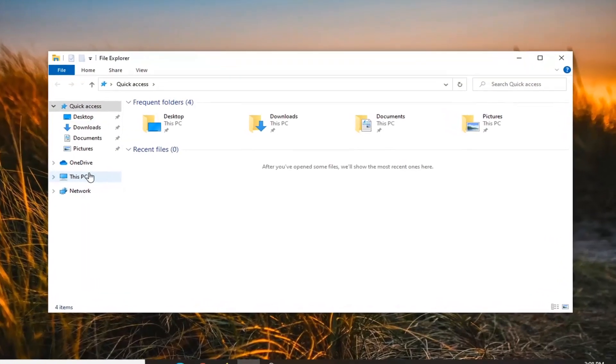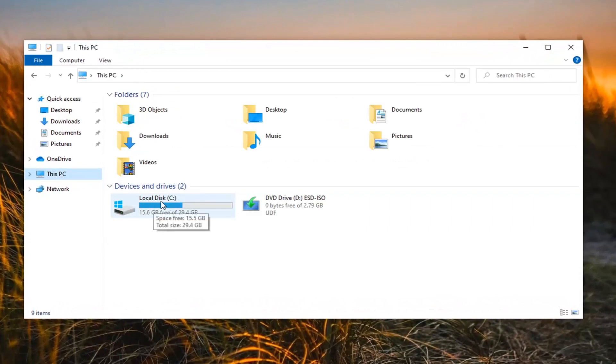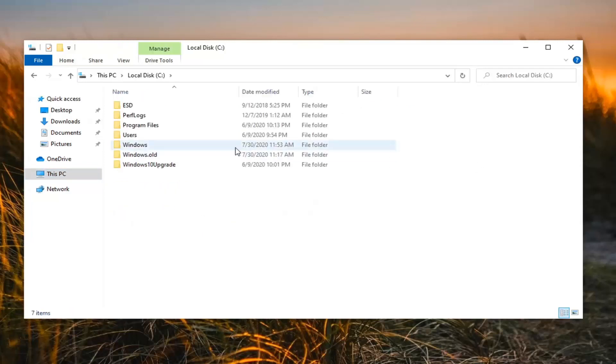Select This PC on the left side, then double-click on your local disk where Windows is installed. It should have a little Windows icon right above the hard drive, so double-click on that.